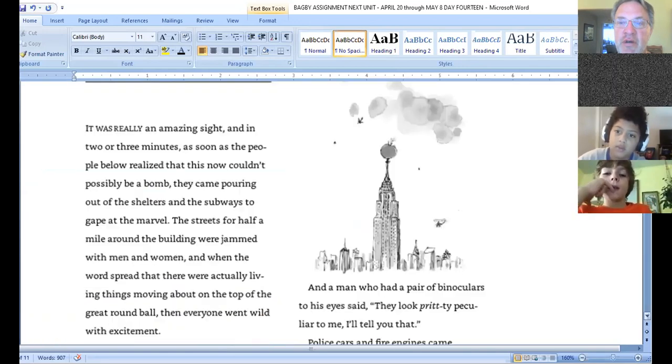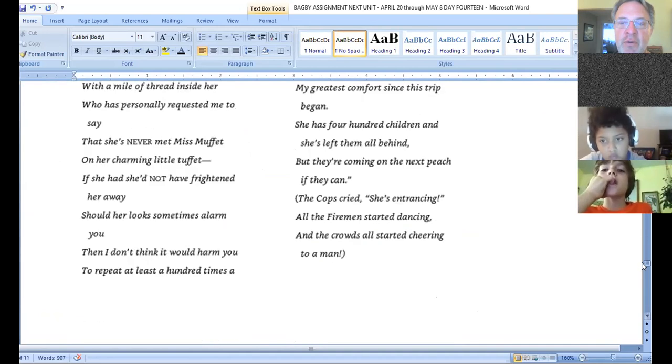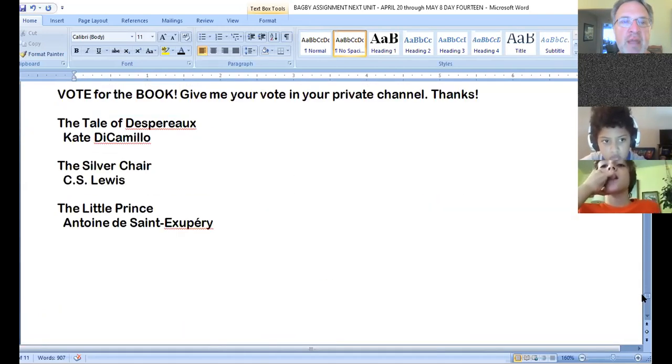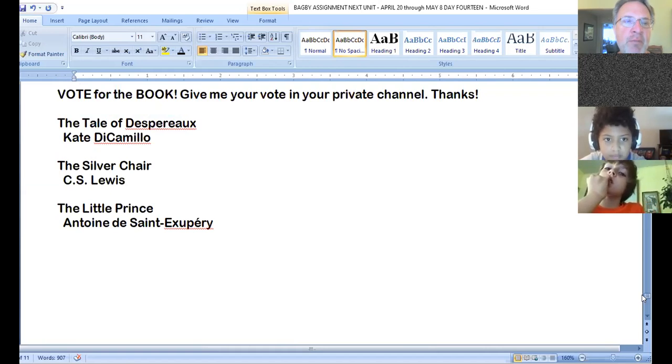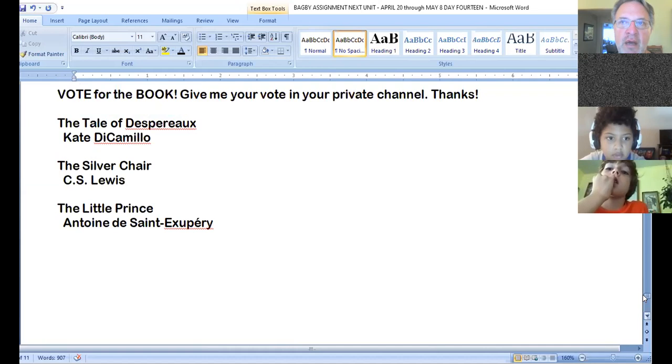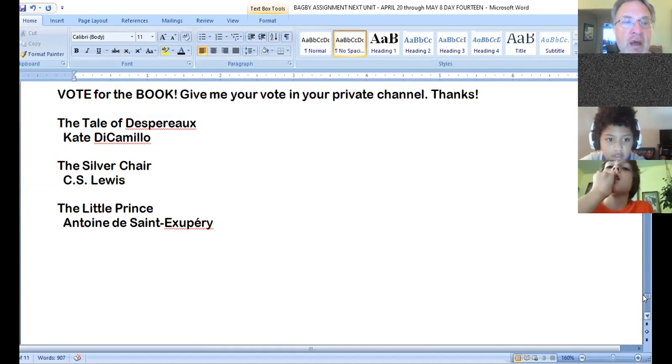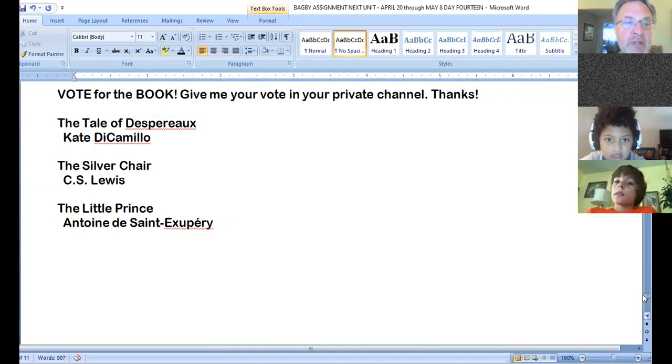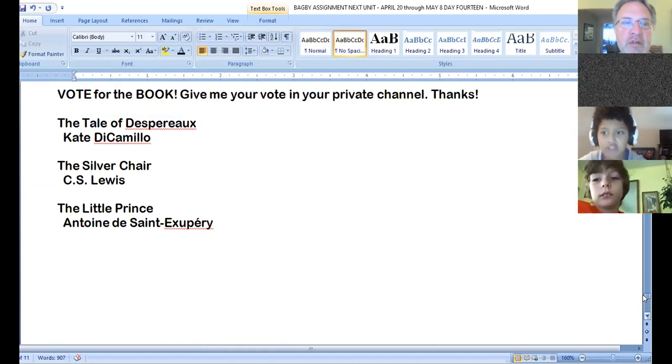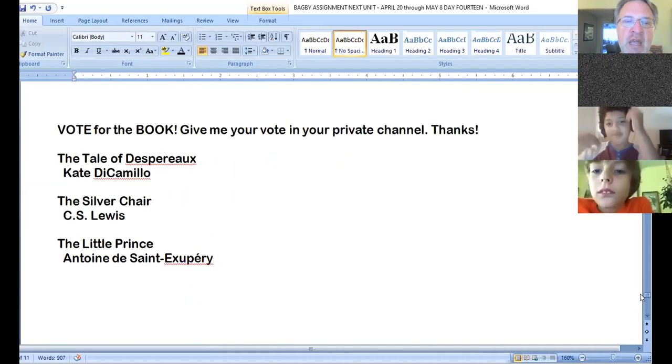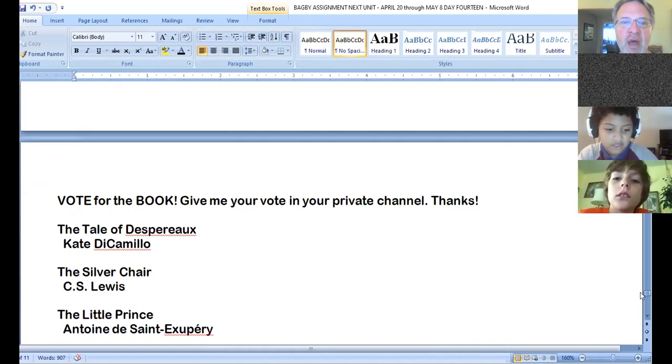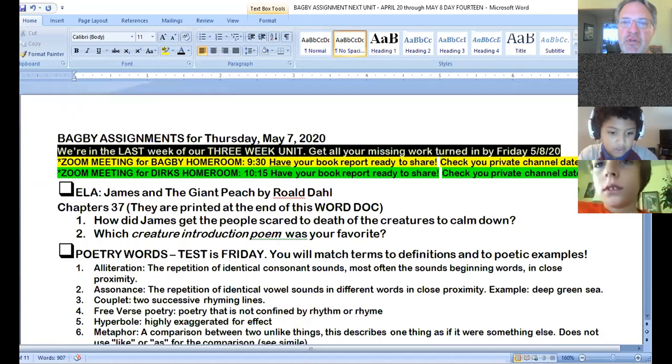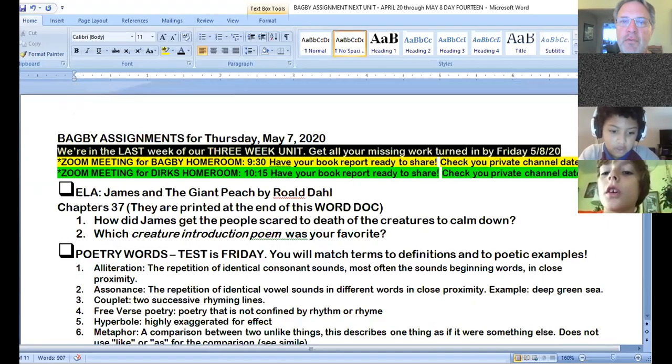All right. So, at the very end of this, if you scroll down past the story, you have three book choices. The Tale of Despereaux by Kate DiCamilla. We read Edward Tulane earlier in online schooling. The Silver Chair by C.S. Lewis and The Little Prince by Antoine de Saint-Exupéry. So, make a choice. Put your choice in your private channel and I will see it. And we will decide which book that we're going to do by voting.